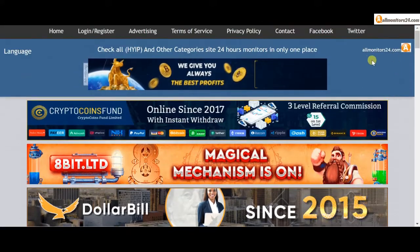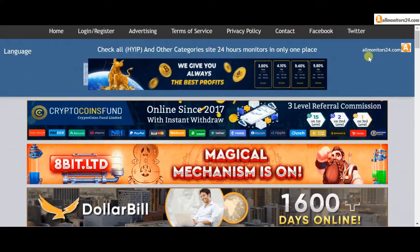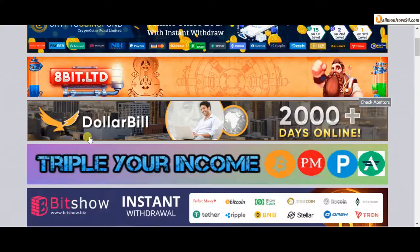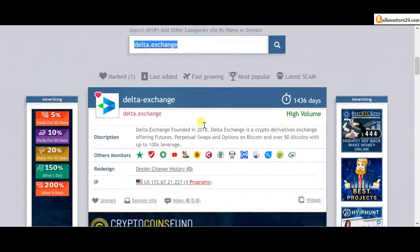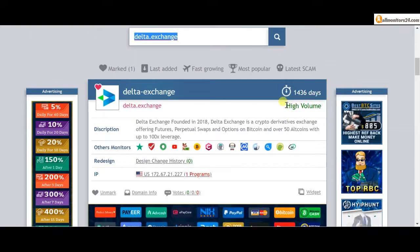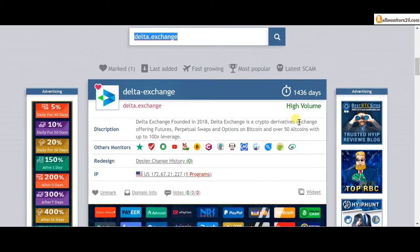Don't waste your time, registration and login. Visit our site every day, allmonitors24.com, for every update. Good luck.